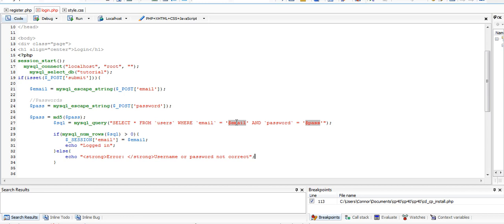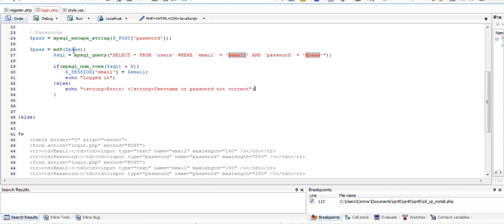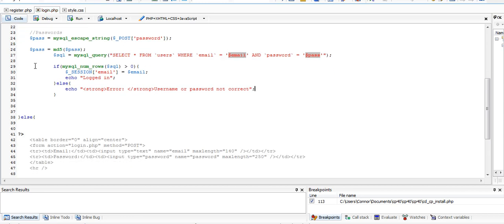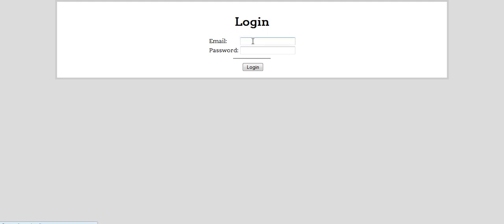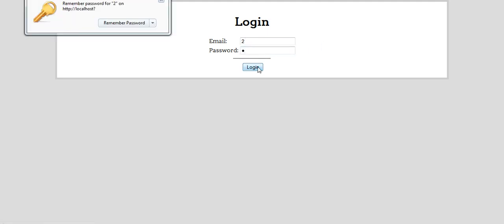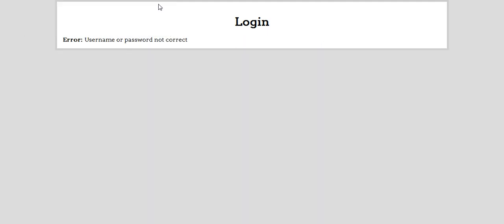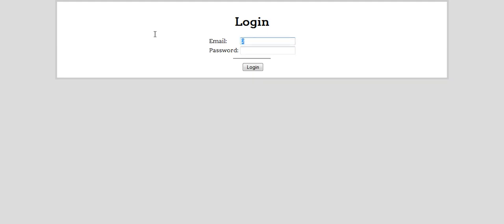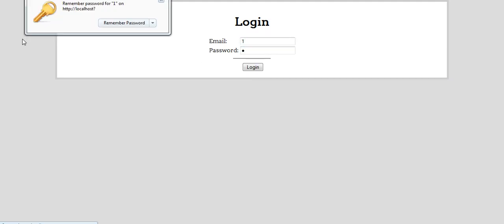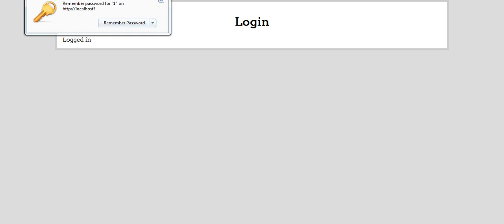That is the basics of our login form. I'll just refresh the page here and then type my email as two and the password is one. This is going to give me an error of the username and password not correct. If I type one and one, it's going to say that I've logged in.